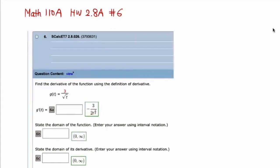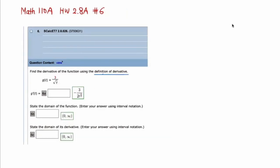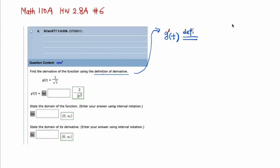We need to find the duality of the function using the definition of duality. Do you remember what the definition of duality is? It's a function that has been derived from the original function. For example, if you have a function g of t, then the duality of the function, by definition, is the limit of a difference quotient.